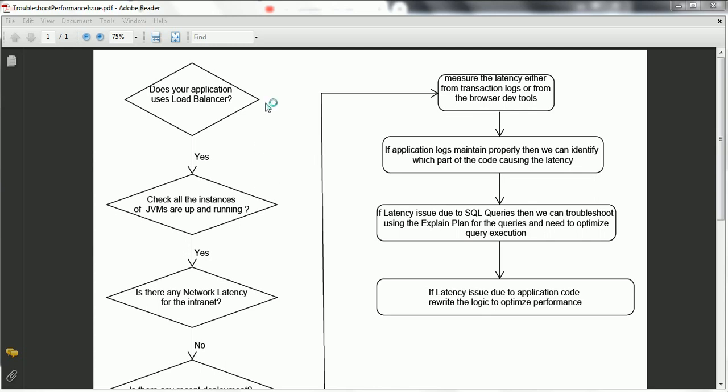Whenever there is a performance issue for an application, the first thing we are going to check is whether our application is using a load balancer or not. If our application is using a load balancer, then we need to make sure that whatever instances are available for that load balancer are up and running fine. If any of the instances are down, we need to bring those instances up as soon as possible.